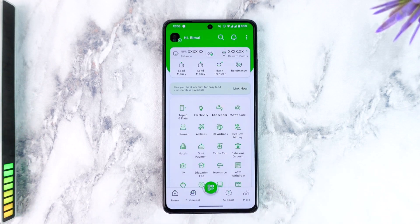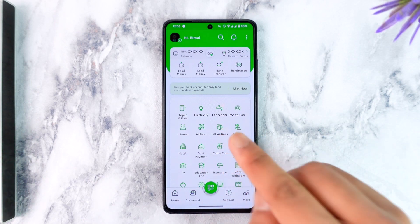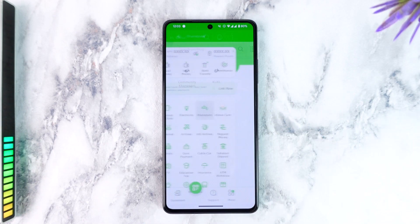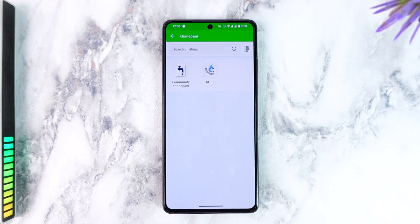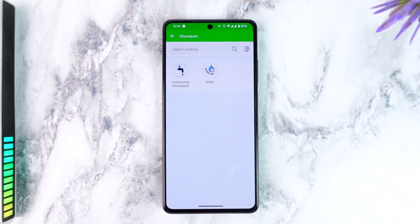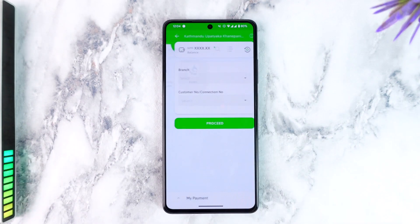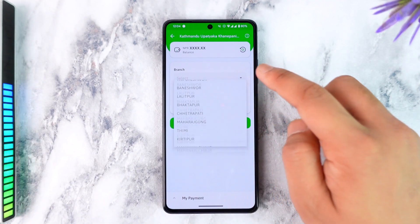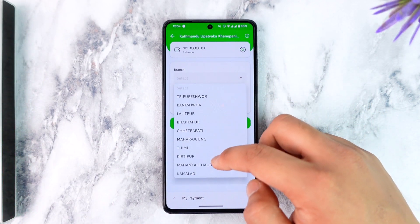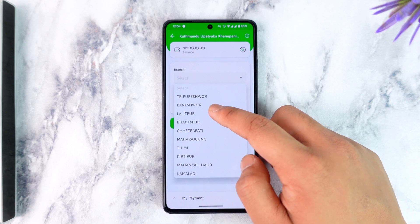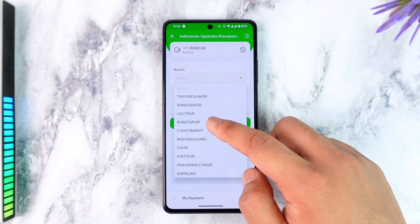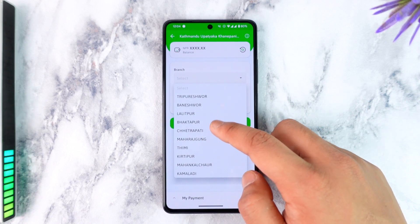What are the options? The option is to select KUKL. Select KUKL, then select the branch.